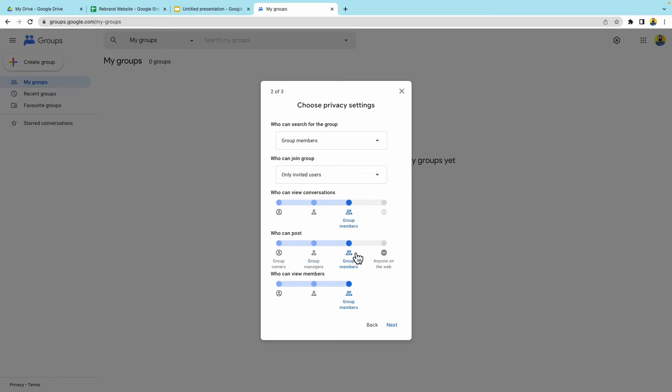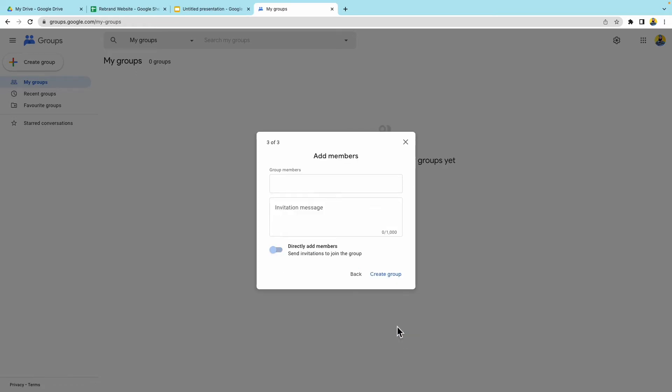And who can view members? Group members. Now you can change this to the group owner or the group managers. I'm going to go ahead and say group members can view whoever's there. Press on next.